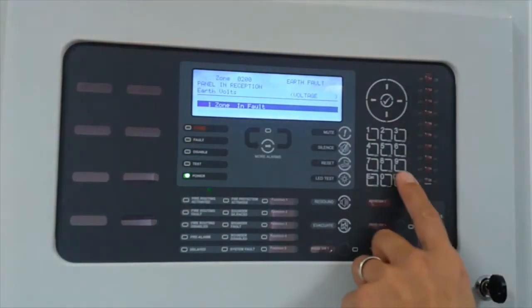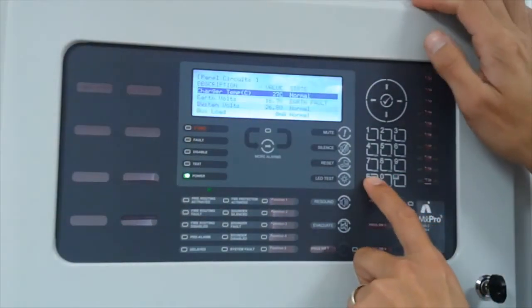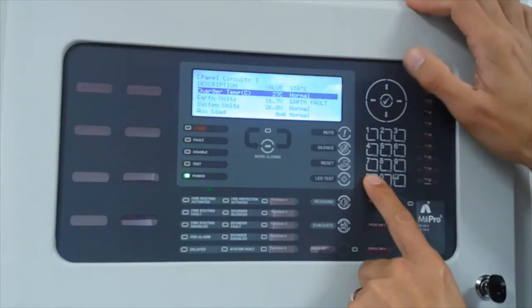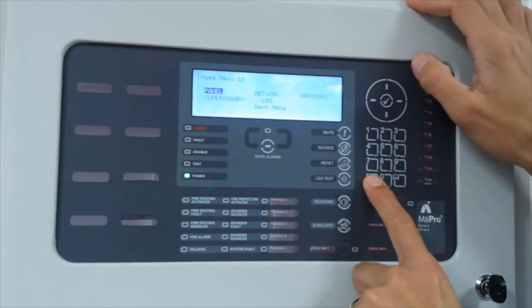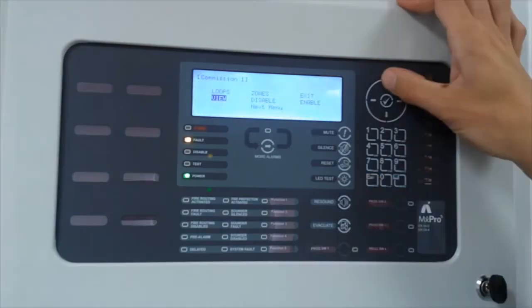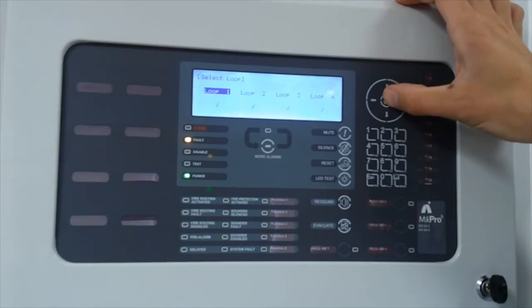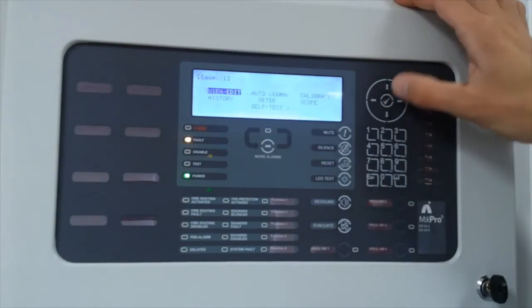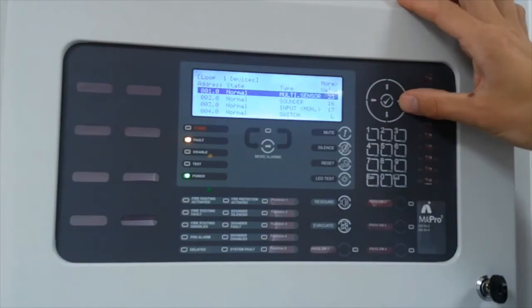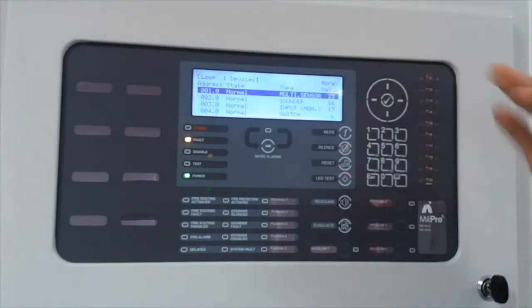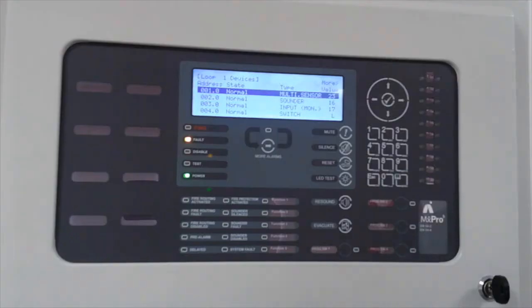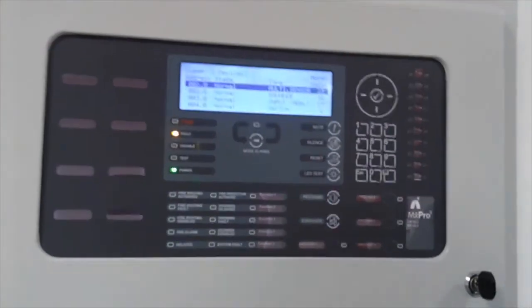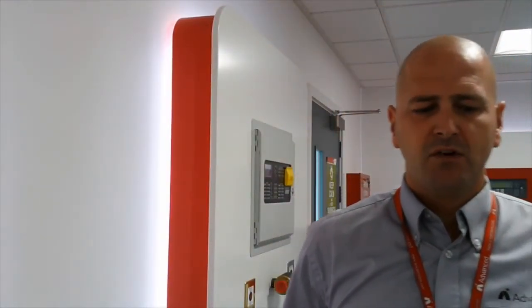The next option is then put the panel into commissioning menu. We know it's on loop 1. We go to the loops, loop 1, identify your devices, making sure you've got the relevant information. One of the key points now is basic fault finding techniques. So one of the important rules to remember, put the panel into commissioning. Okay, so we put the panel into commissioning.